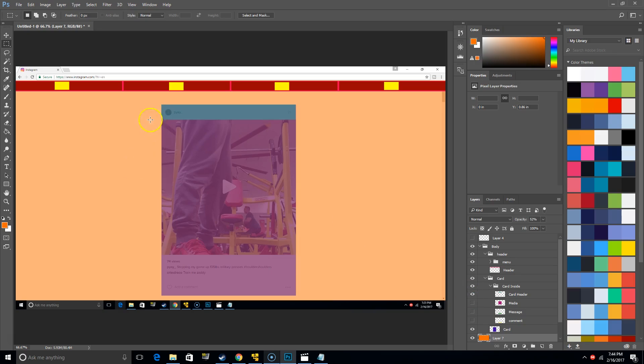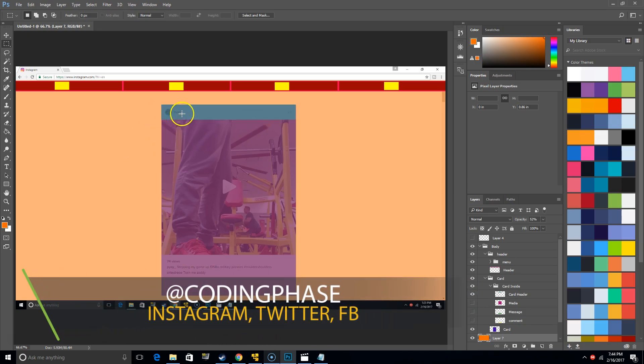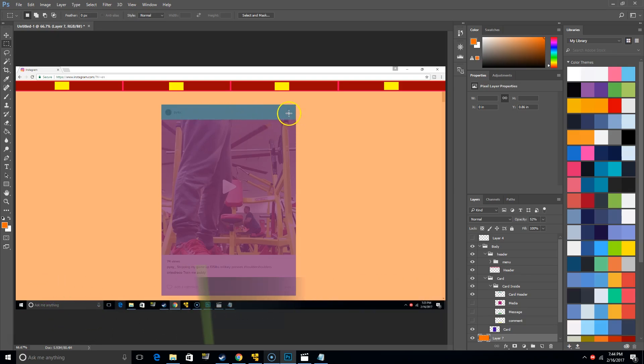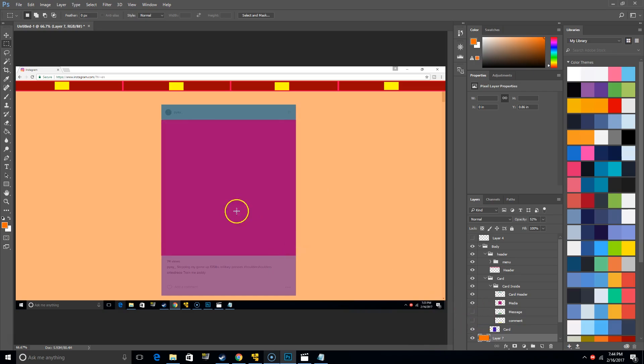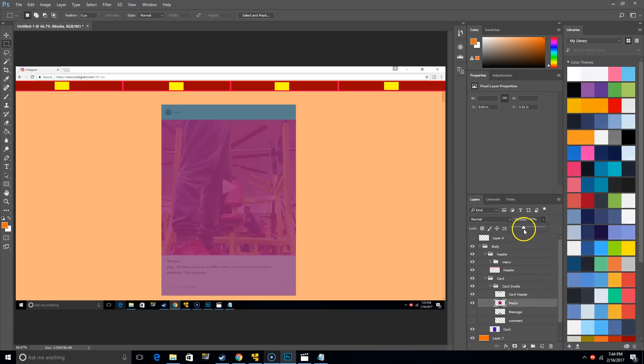We're going to say card header, which is this. You got the user's photo and the user's username, and then from there how long ago was the post, like two hours ago. Then we have the media, which is this section.